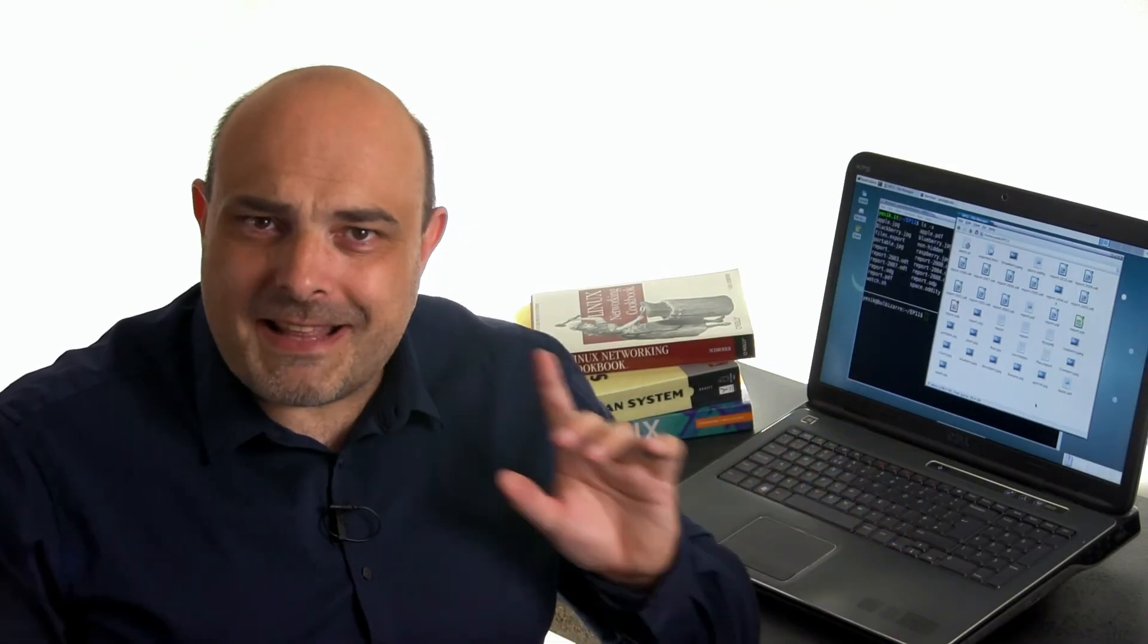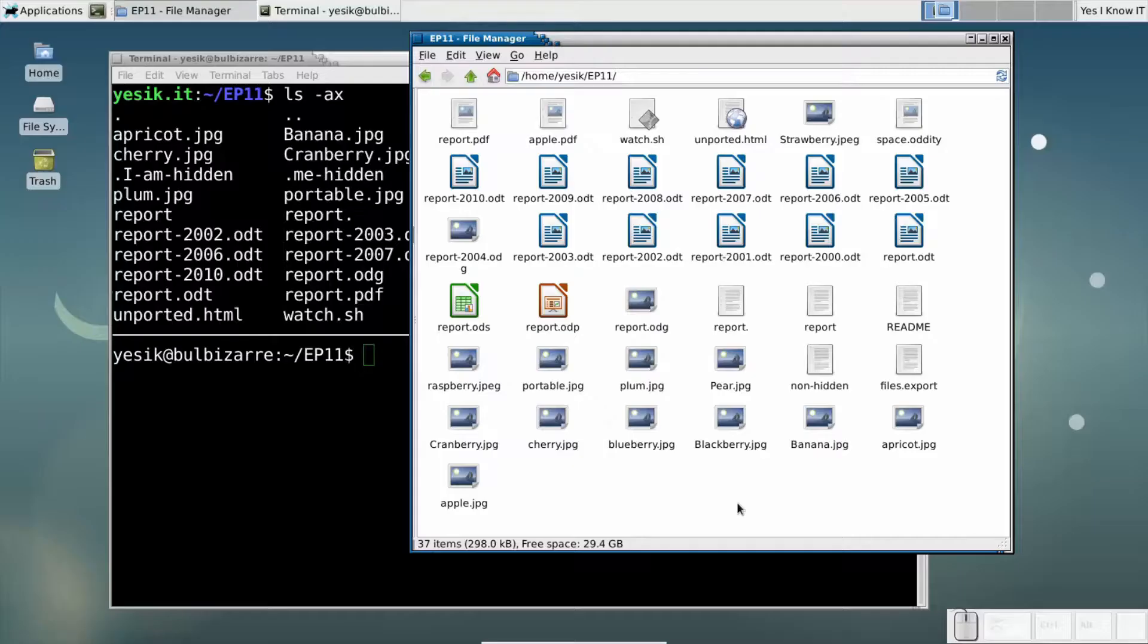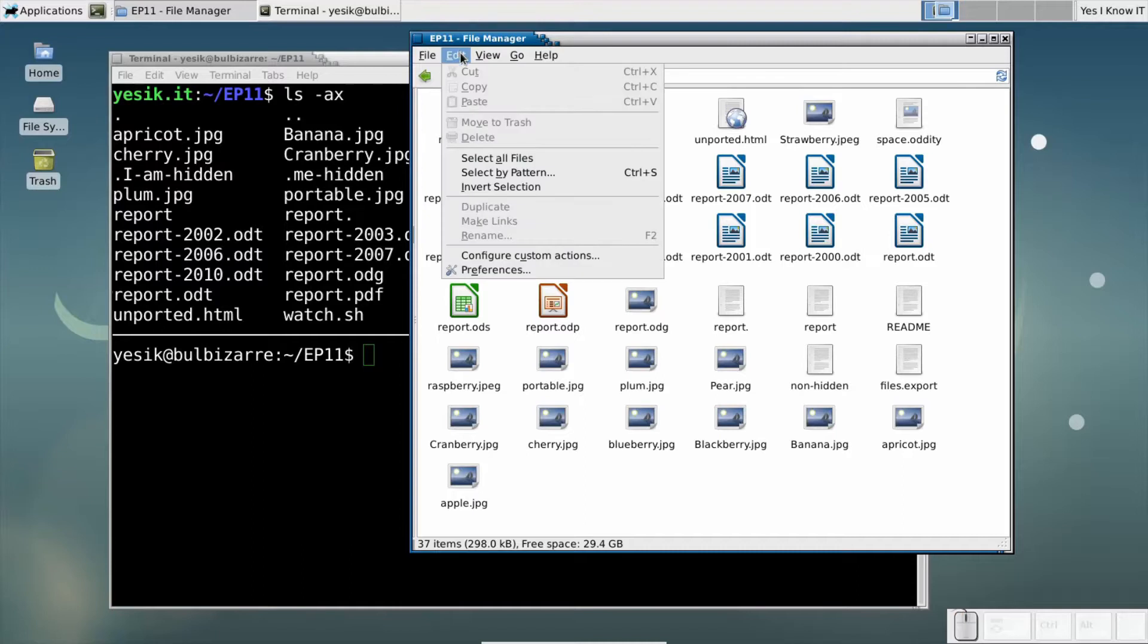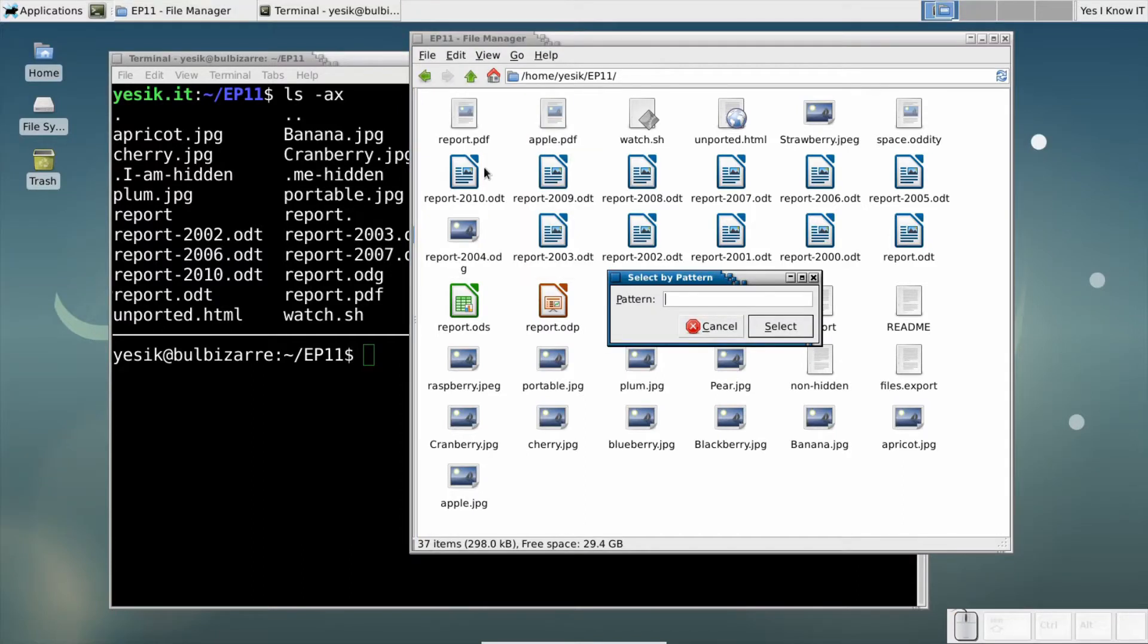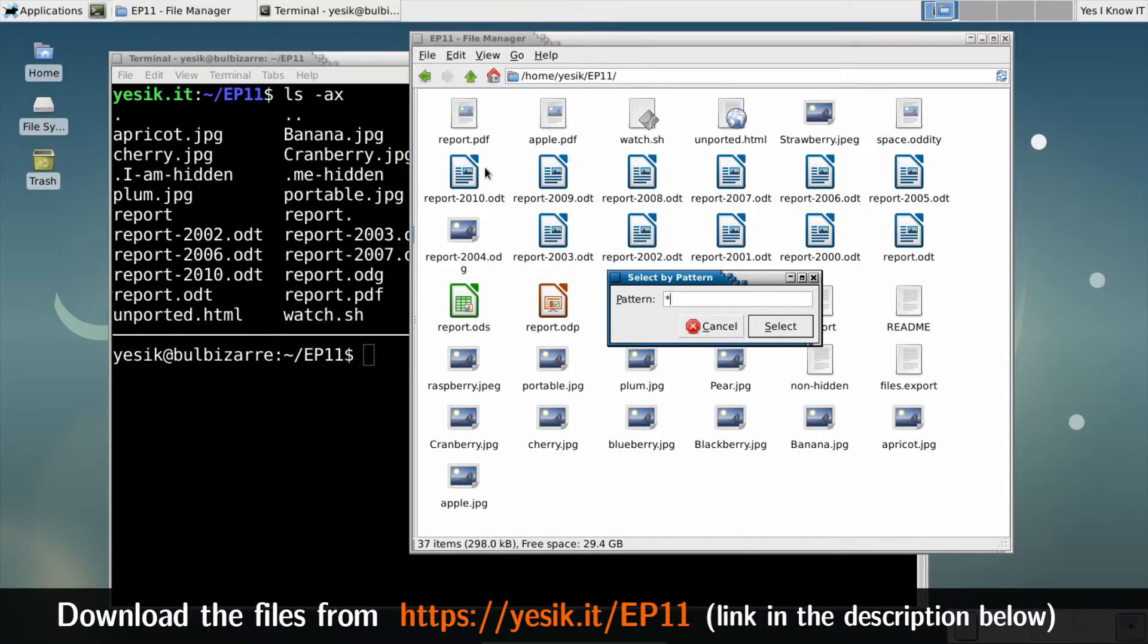My file explorer has that nice feature to select some files using a pattern. For example, that pattern will match only files ending with .jpg.